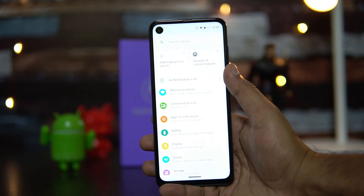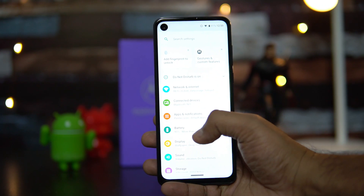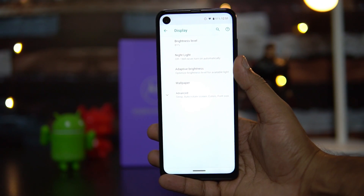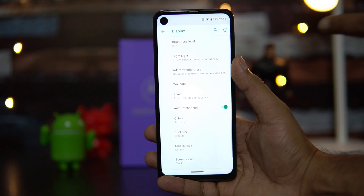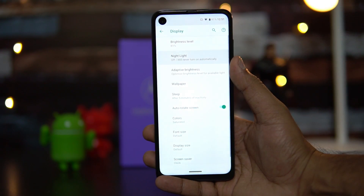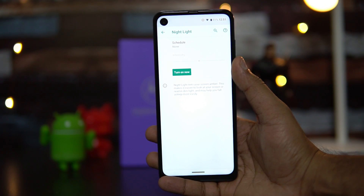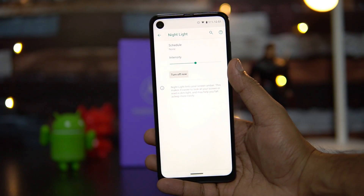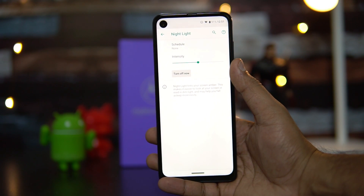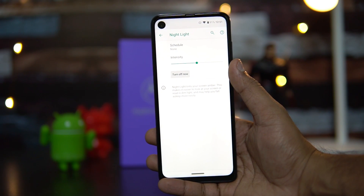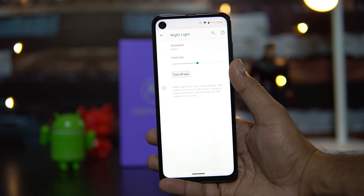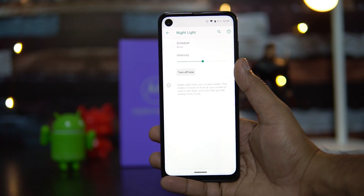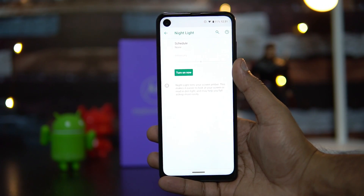Now let's go to the Settings panel. Under Display Settings, you can enable Night Light. Night Light adds an amber tint to your screen, making it easier to look at in dim conditions. This helps you fall asleep more easily when using the device at night.